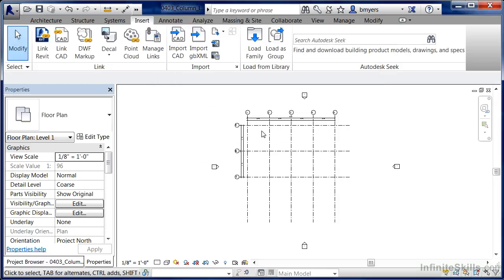Basically, it's saying there's already a W size column loaded into the project. Do you want to add extra sizes to it? And we're going to say yes to that question. Now that we've done it, you'll notice that it's not automatically trying to place it because we're not actually automatically in the command.